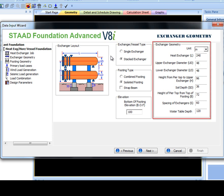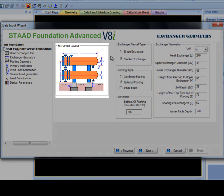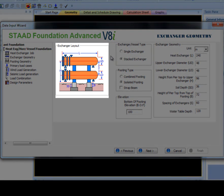Remember to have the correct unit selected. All of the Exchanger Geometry inputs except Water Table Depth are shown in the Exchanger Layout Diagram. This diagram is also updated for Exchanger or Vessel Type and Footing Type selections.